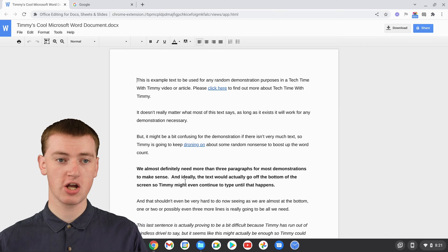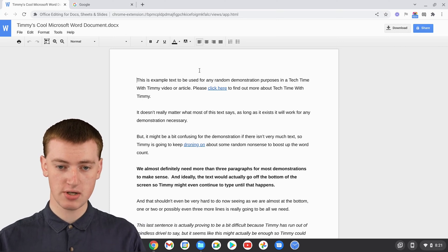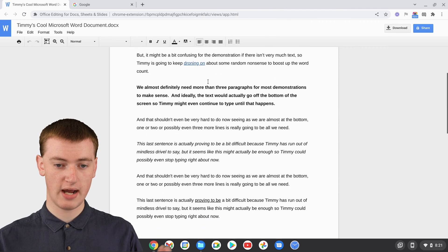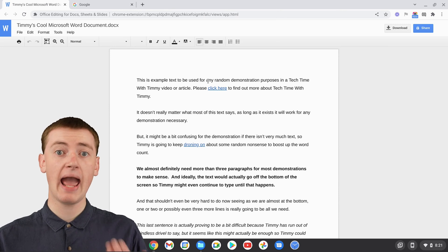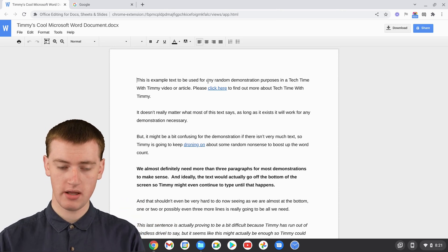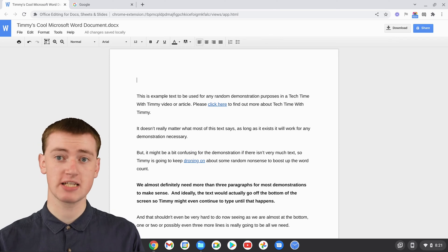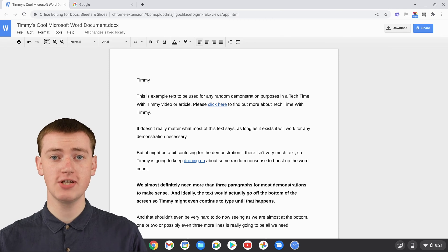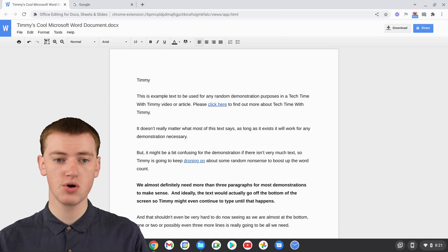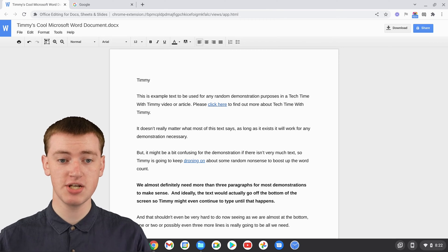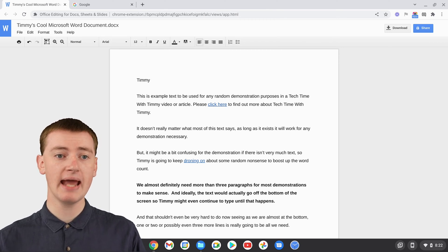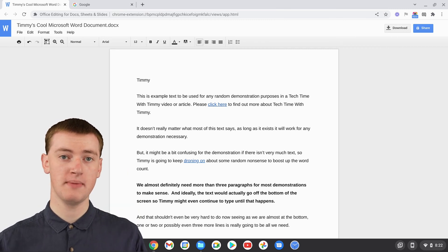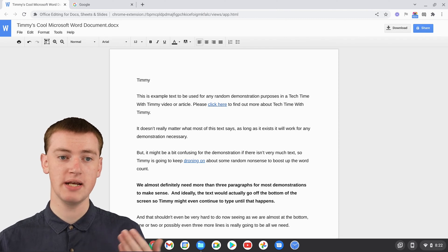Now you've got your Word document open in your browser. If all you wanted to do was read it, you could just scroll down and read it — it's perfectly fine like this. You can even make some basic edits, like adding some text or changing the color. It doesn't have all the features of Google Docs or Microsoft Word, but for simple changes it works. It will also be saved automatically — after Timmy typed the word "Timmy," it was already automatically saved, so the Word document has been updated.